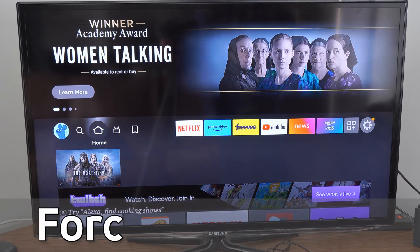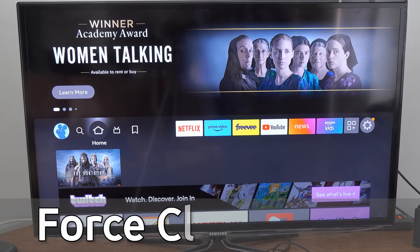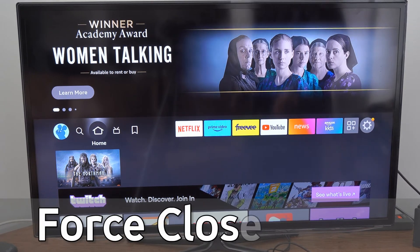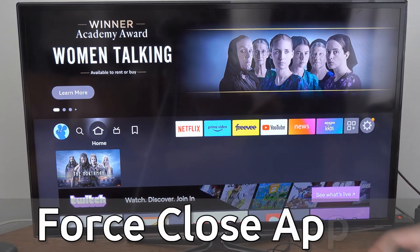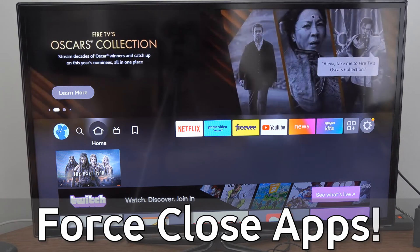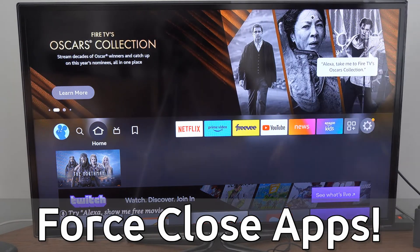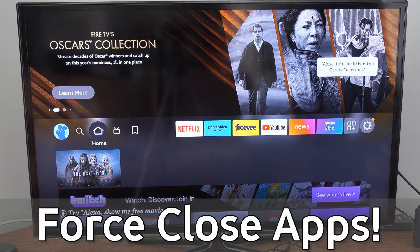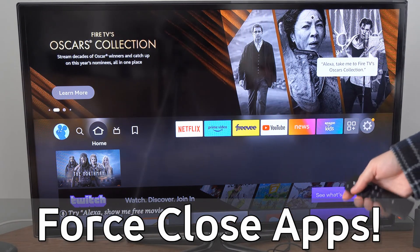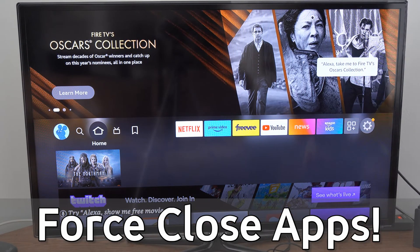Hey everyone, this is Tim from YourSixTech. Today in this video, I'm going to show you how to force close an application on your Amazon Fire Stick if it's not working correctly.